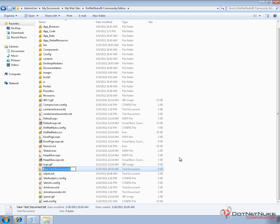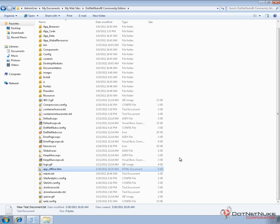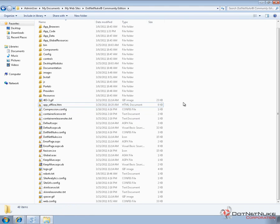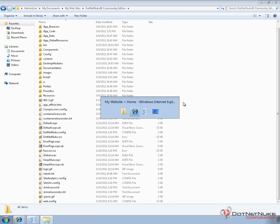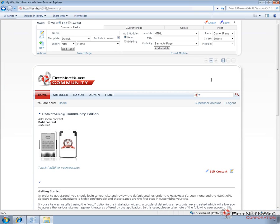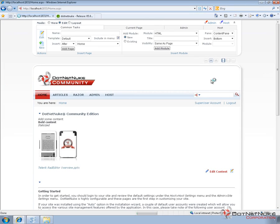What I'm going to do is create a file called app_offline.htm. Now, it's very important with the name and the extension of the file. If we go ahead and name it app_offline.htm, that's going to ultimately disable our DotNetNuke website.